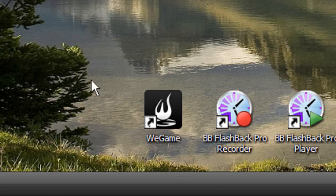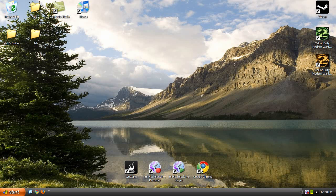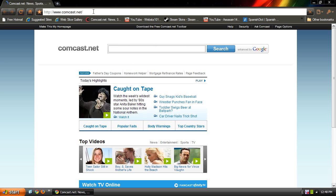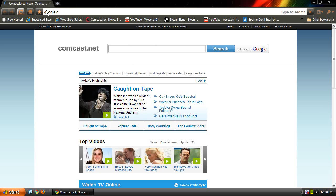It's called WeGame, as you see at the bottom part of my screen. To get it, go into your internet browser and go to Google.